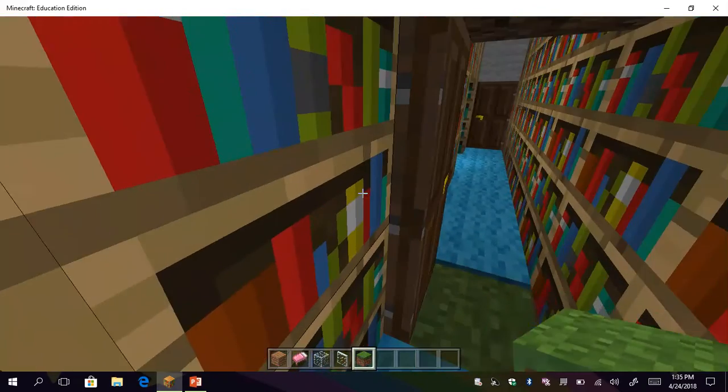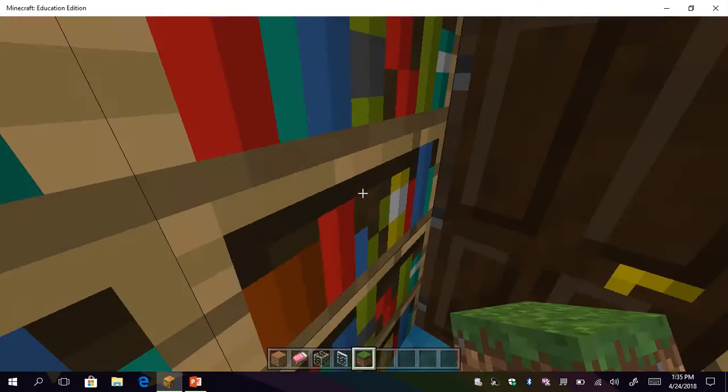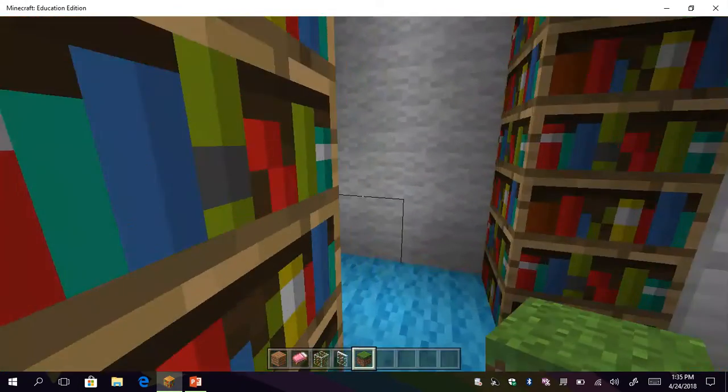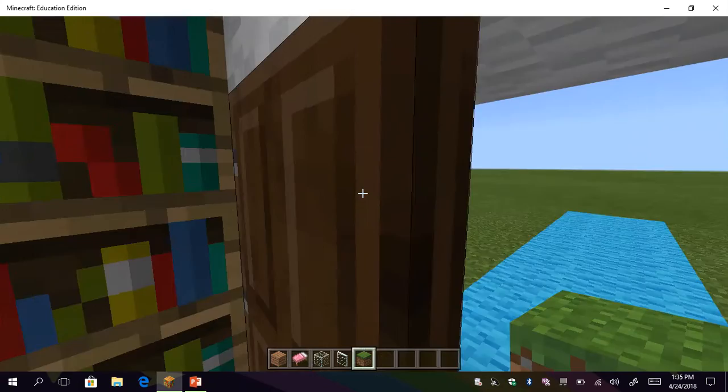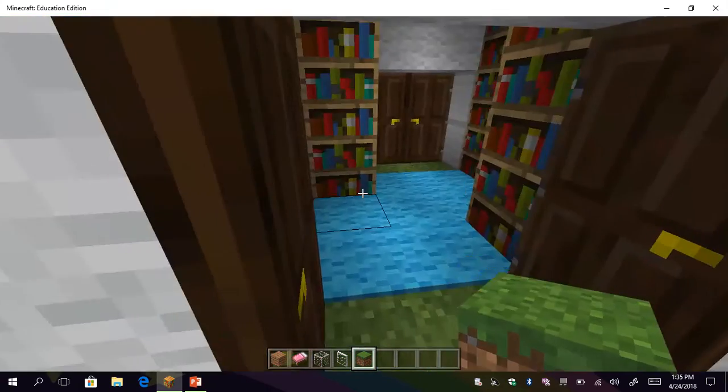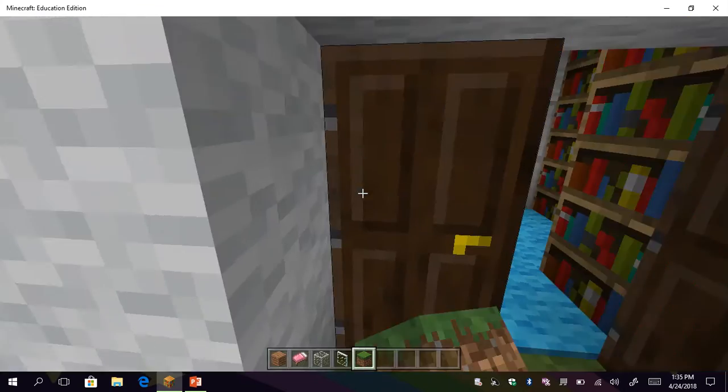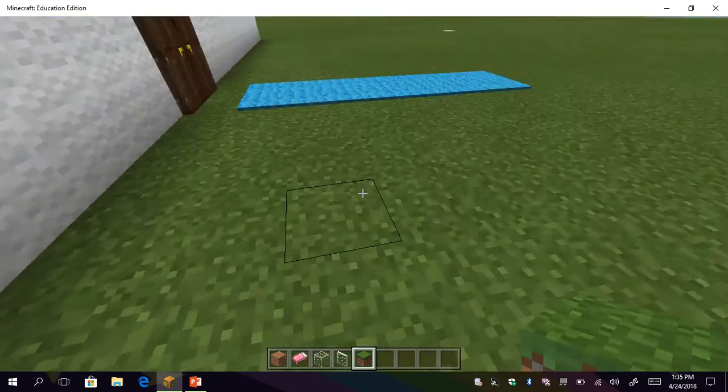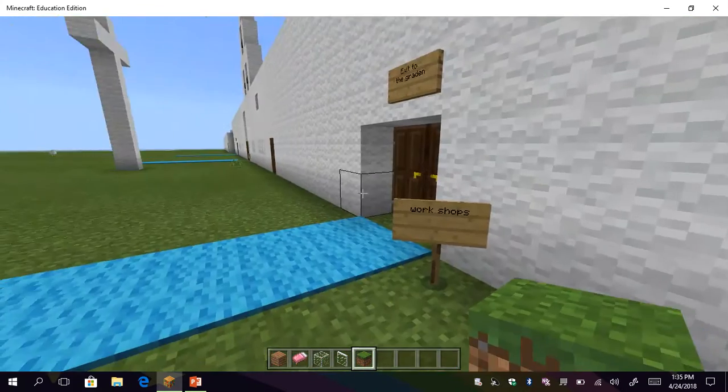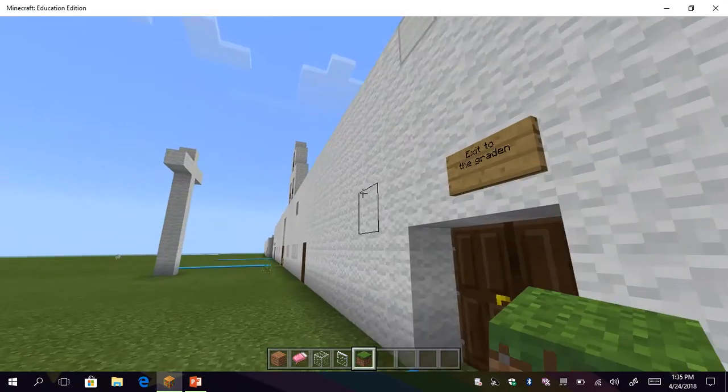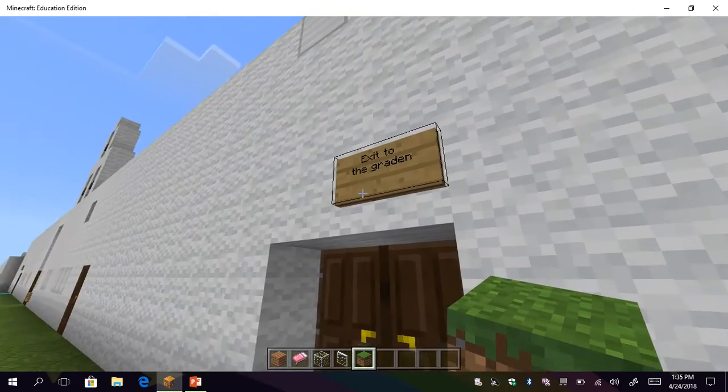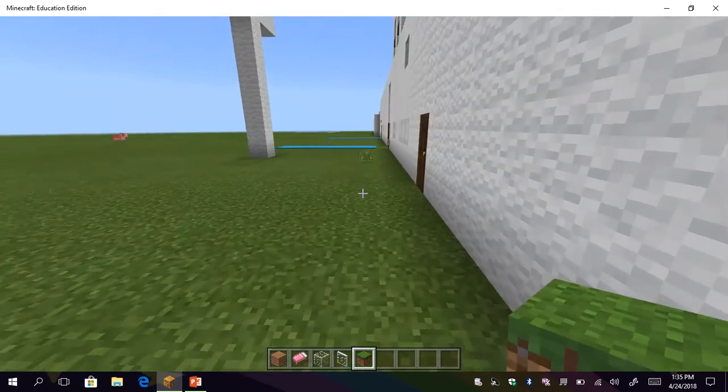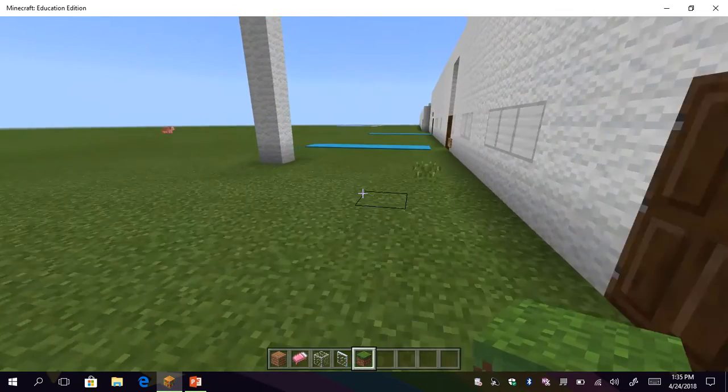Let me just take this exit over here and it'll take me straight to where I need it. Oh yeah, and I also forgot to read this one before I got it. Workshops. Exit to the garden.